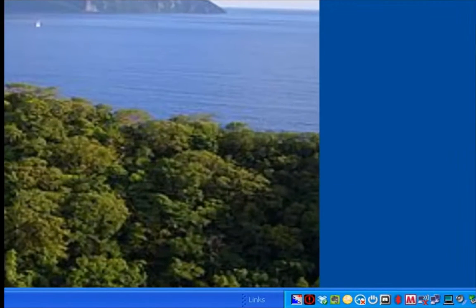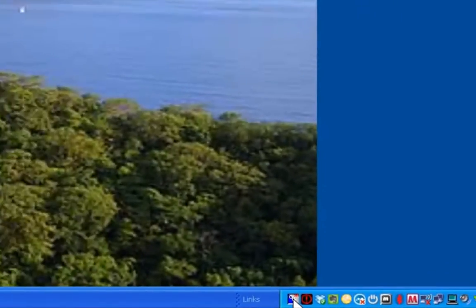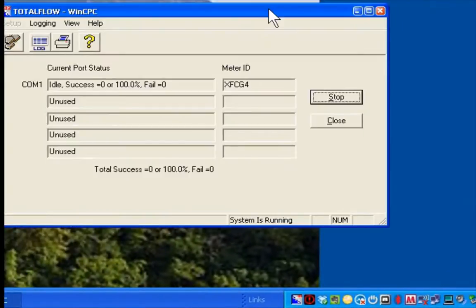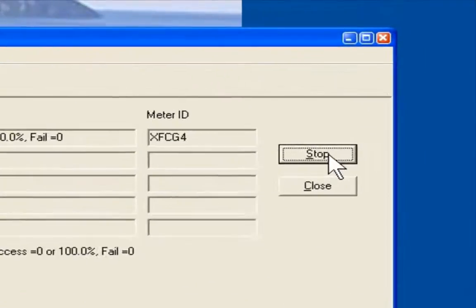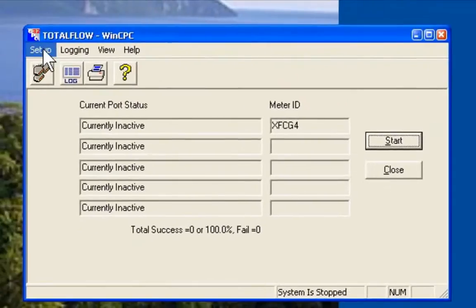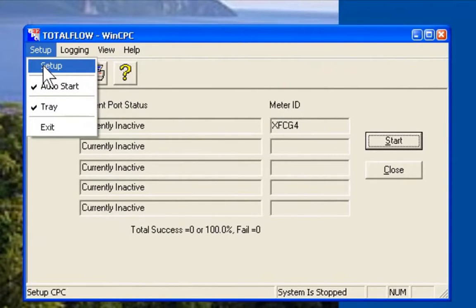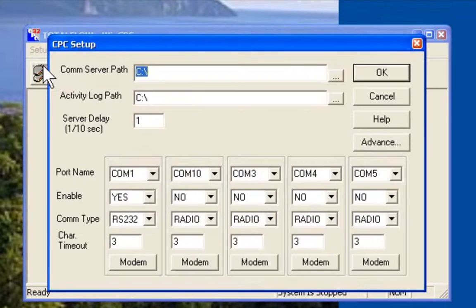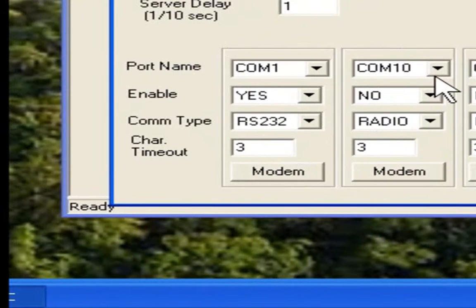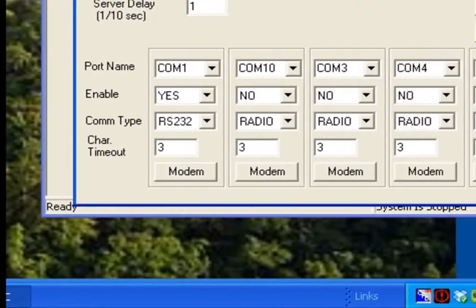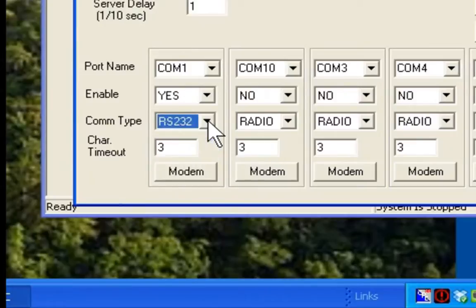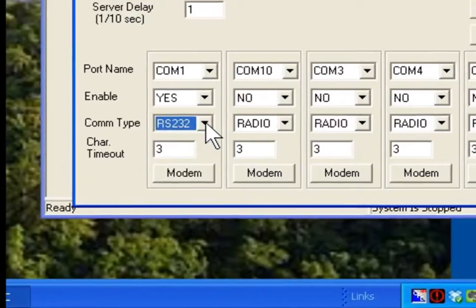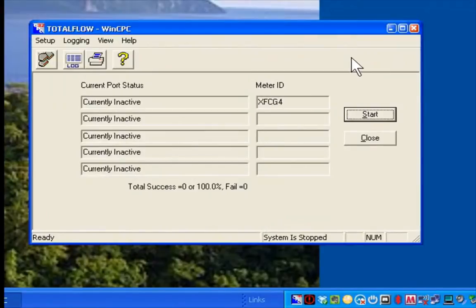Let's now take a brief look at our CPC software. Previously when we launched our poll, we automatically launched a CPC. As you can see by double clicking on it, we get this screen. I'll press stop. And we'll go into setup to take a look at some of the setup in CPC. This is normally already set up for you. But in case you need to make changes, here's how you would do that. Comm 1 is already set up for RS-232 and enabled. We'll say OK here.